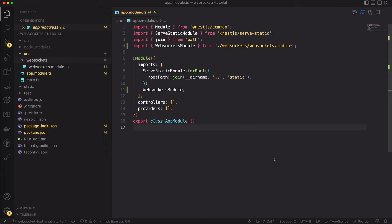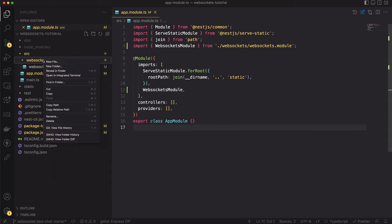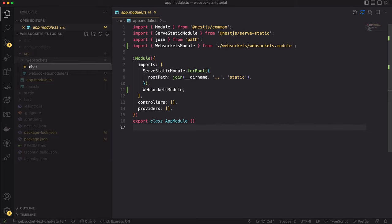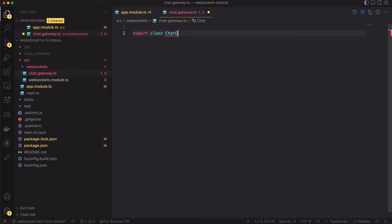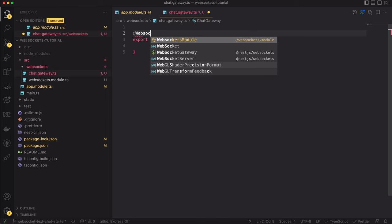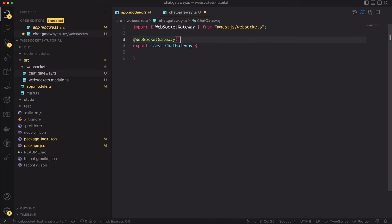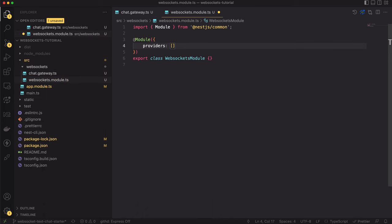Now we can start working on the actual implementation. The abstraction name created by NestJS for WebSockets is called WebSocket Gateway. The WebSocket Gateway should be a TypeScript class annotated with the WebSocketGateway decorator. This class is the place where we put the logic for listening and emitting messages. The gateways can be treated as providers, which means we can inject them through the class constructor and also inject classes into them. So besides adding the decorator, we have to register it in the module file. Let's open the WebSockets module and add the ChatGateway class to the providers array.